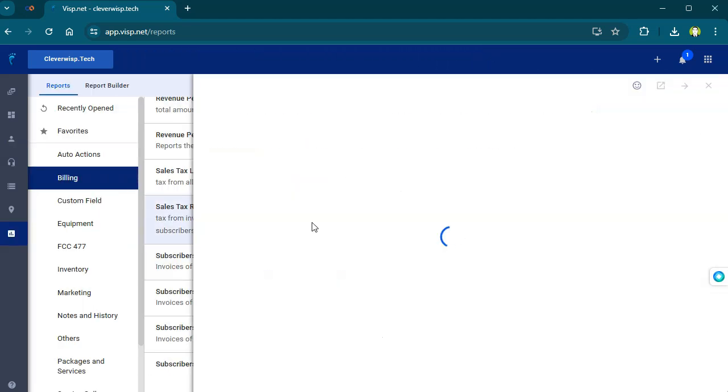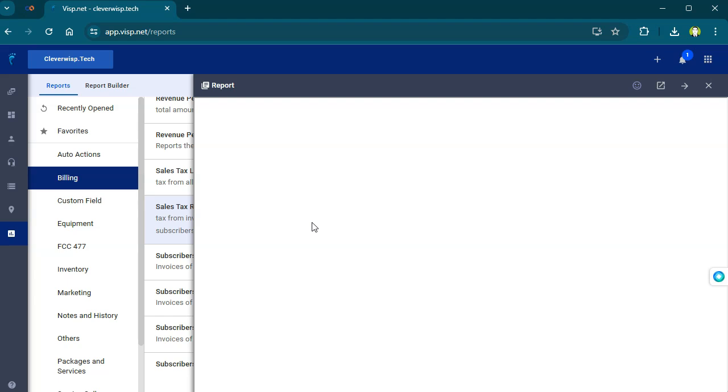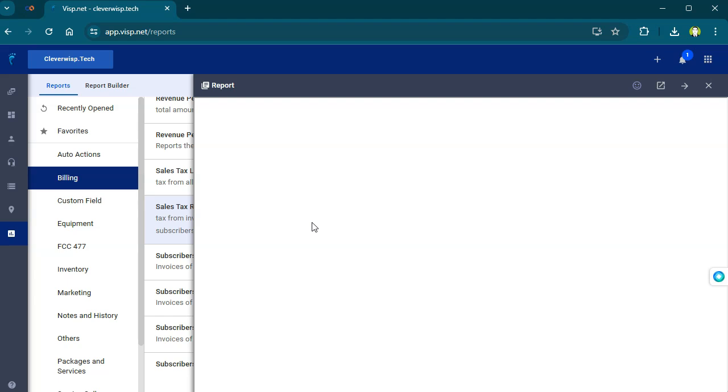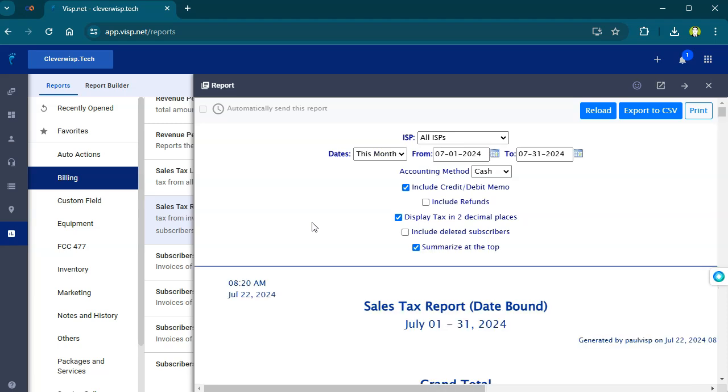The display option for refunds is now in the Sales Tax Report and the Sales Tax Liability Report.